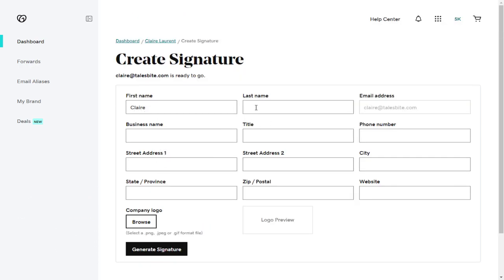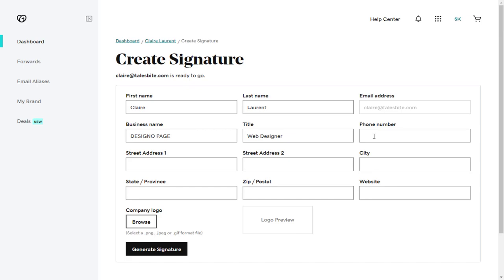Here, we need to fill in all the information that we need for our email signature, like first name, last name, business name, job title, and phone number along with website.